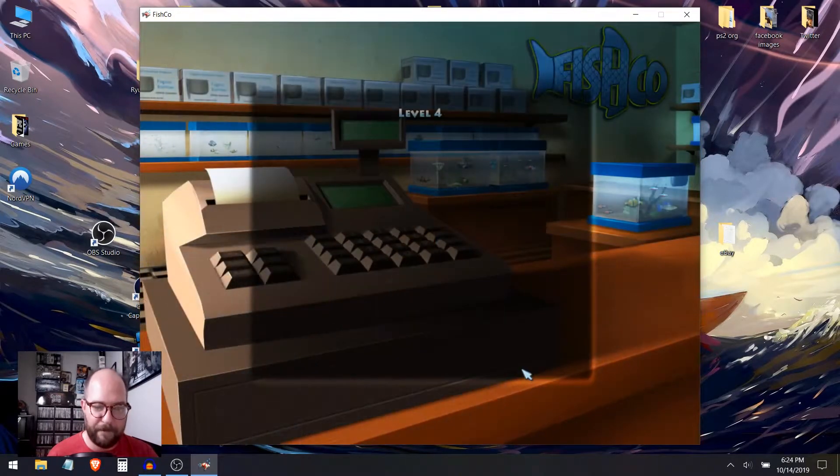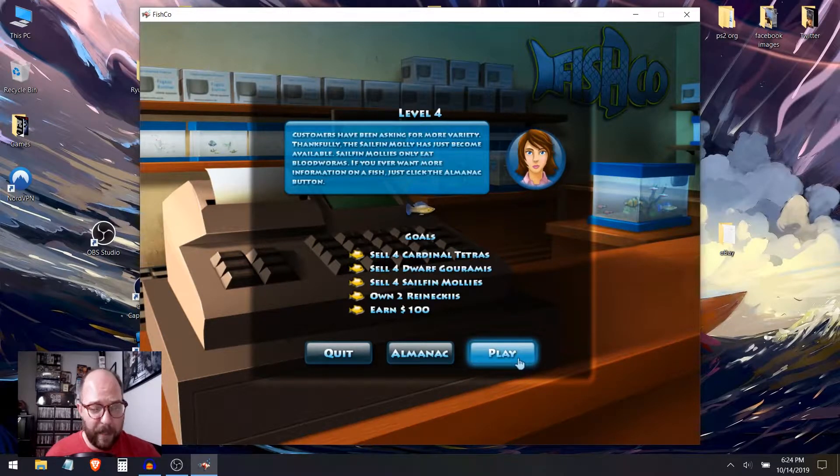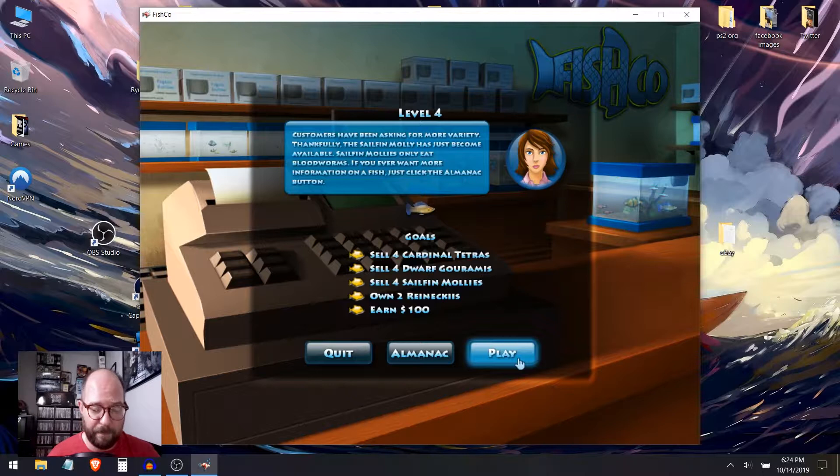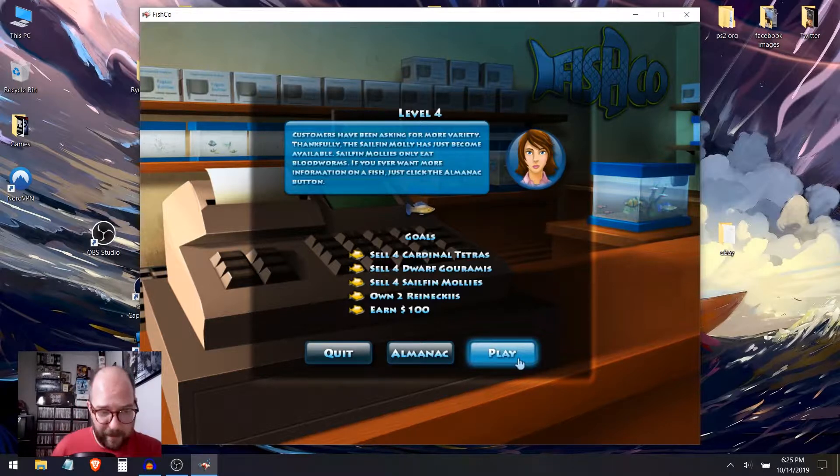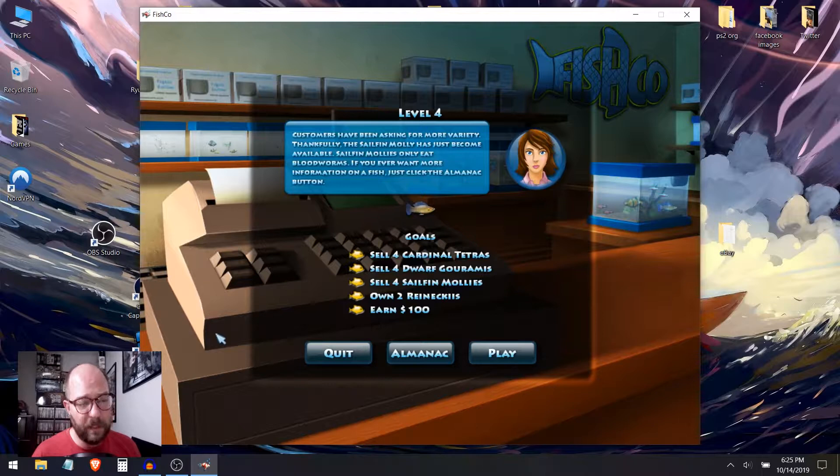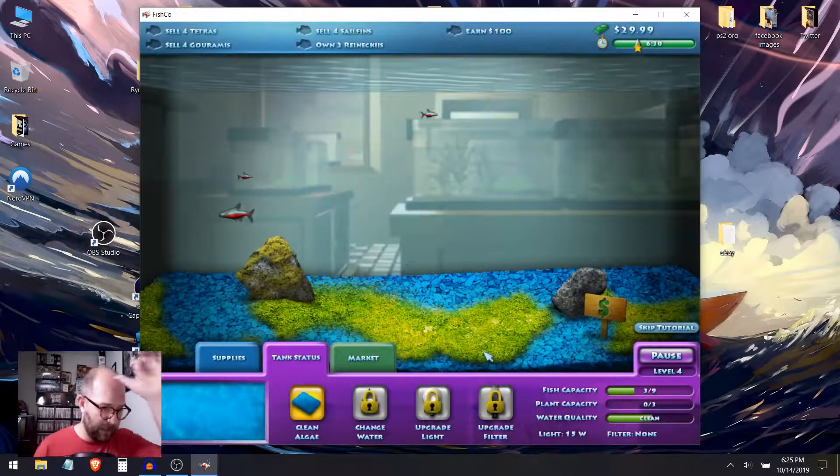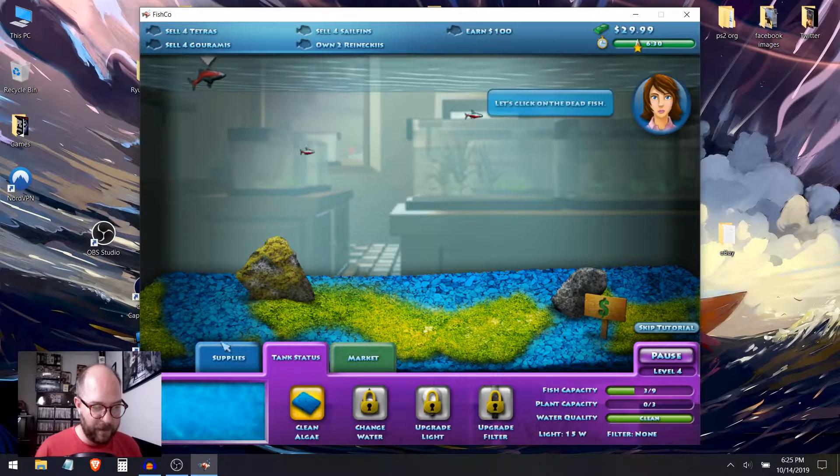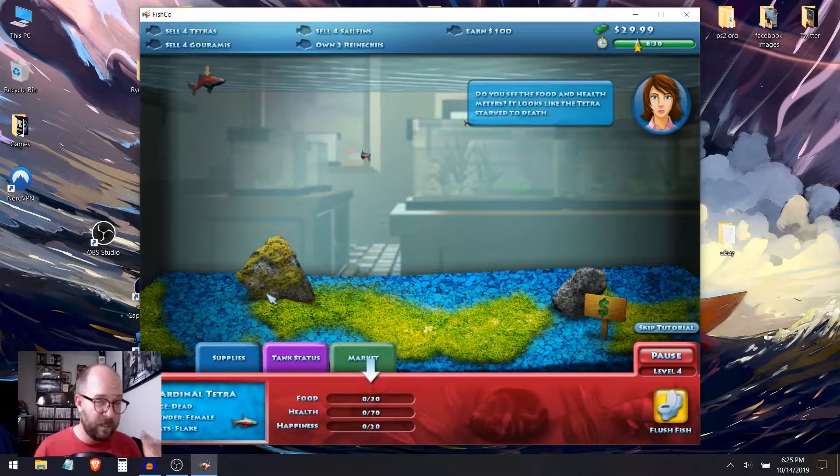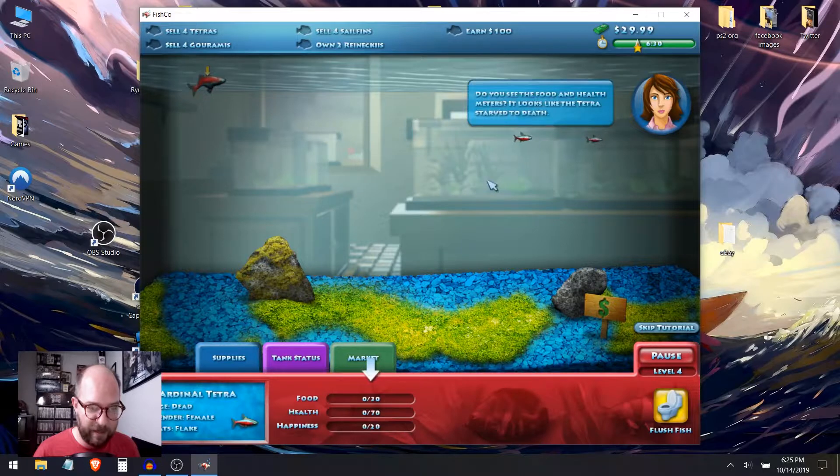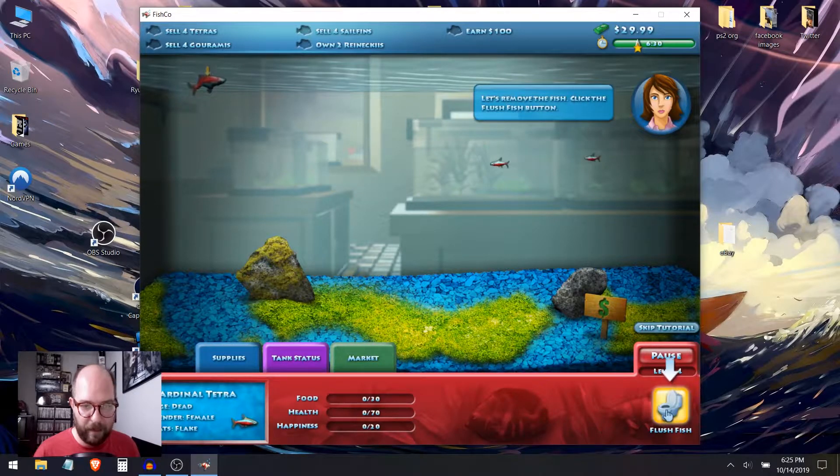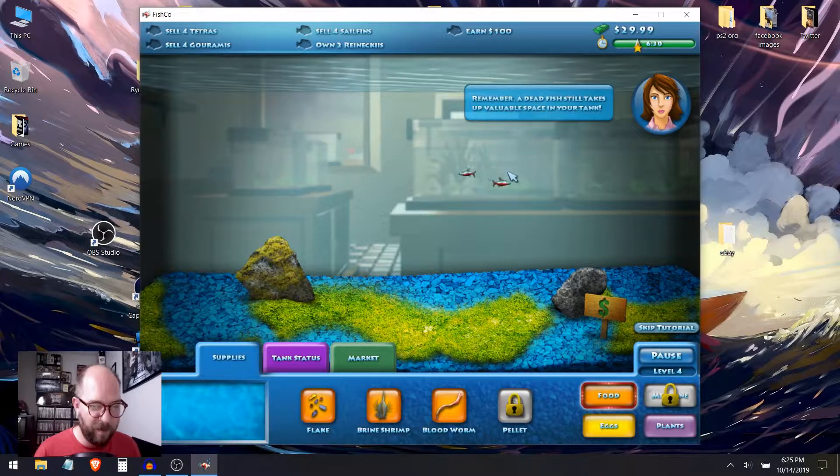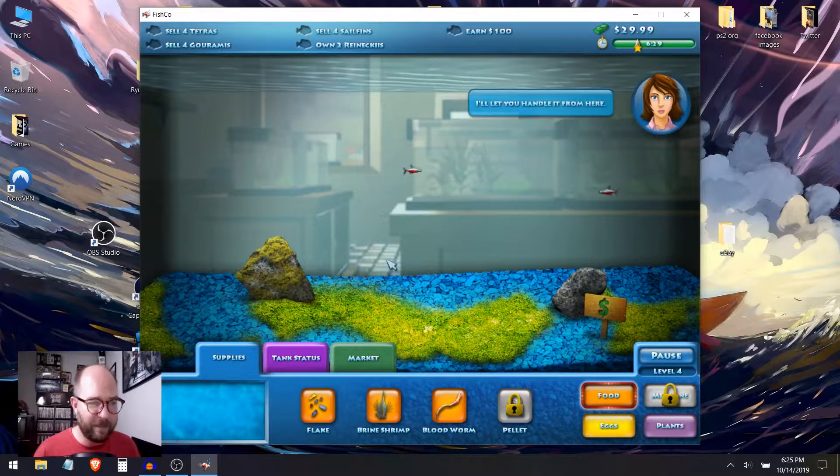What's up next? Customers have been asking for more variety. Well, I mean, we do only sell two fish right now. I think that they should have a better variety. Thankfully, the sailfin molly has just become available. Sailfin mollies only eat bloodworms. If you ever want more information on a fish, just click the almanac button. I did that once and I wasn't impressed. Sell four tetras. I think I have two. Left click on the dead fish. Do you see the food and health meters? It looks like the tetra fish starved to death. Let's remove the fish. Click on the flush button. Remember, a dead fish still takes up valuable space in your tank.